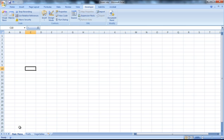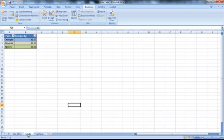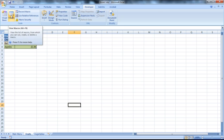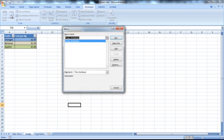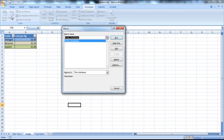Now any step that I will take will be recorded within my macro, so I'm going to select the fruits worksheet and then select stop recording. Now if I go to the macros tab, I will be able to see the macro I just created.